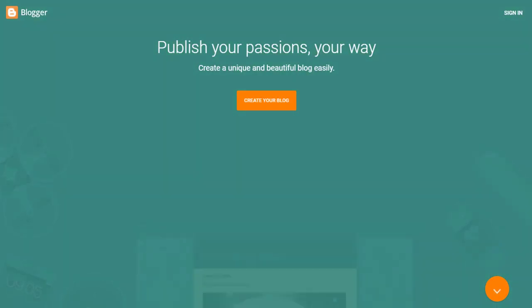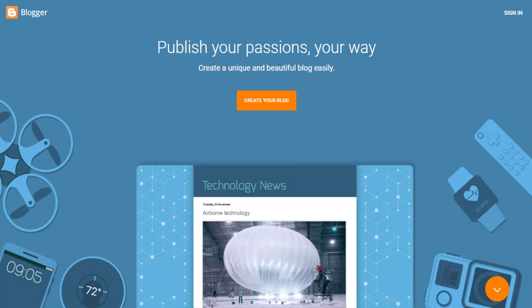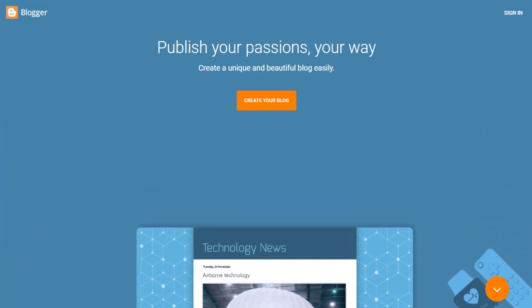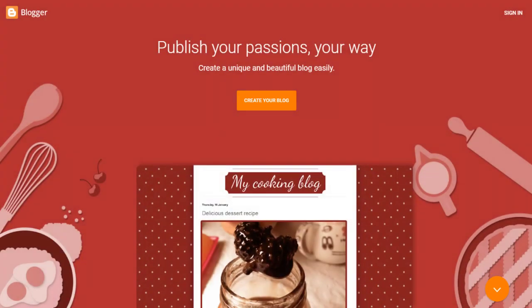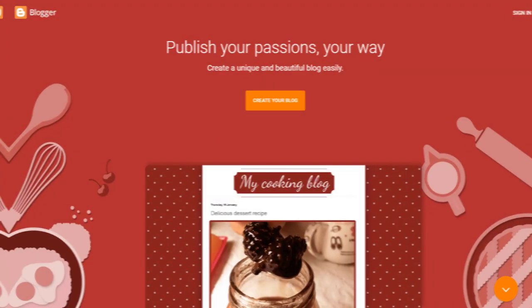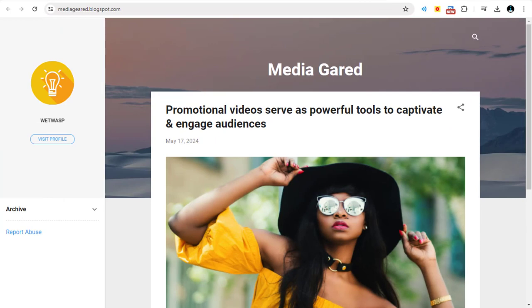Every Google Blog site will have a sitemap and it will be generated by Google Blog site platform automatically. With this demo Google Blog site, I will show how to generate sitemap.